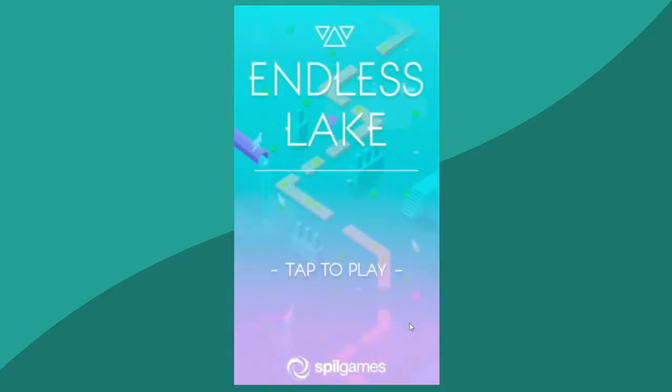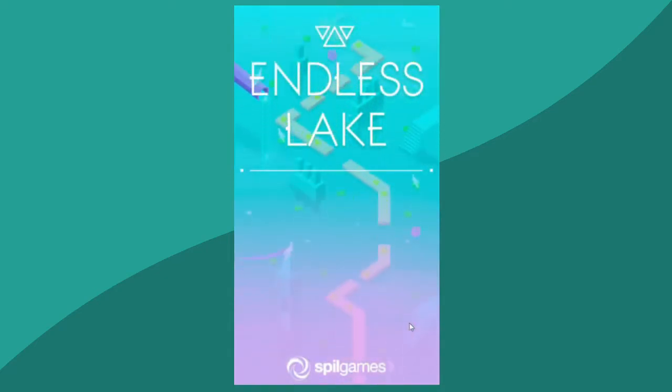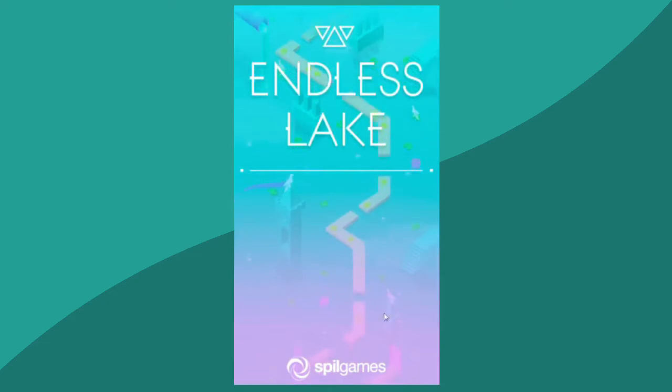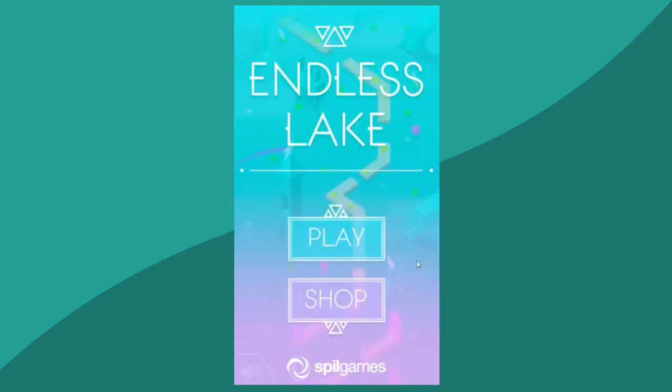Endless Lake is the kind of game that I thoroughly enjoyed, hated every moment of, will look back on fondly, and hope to never play again.